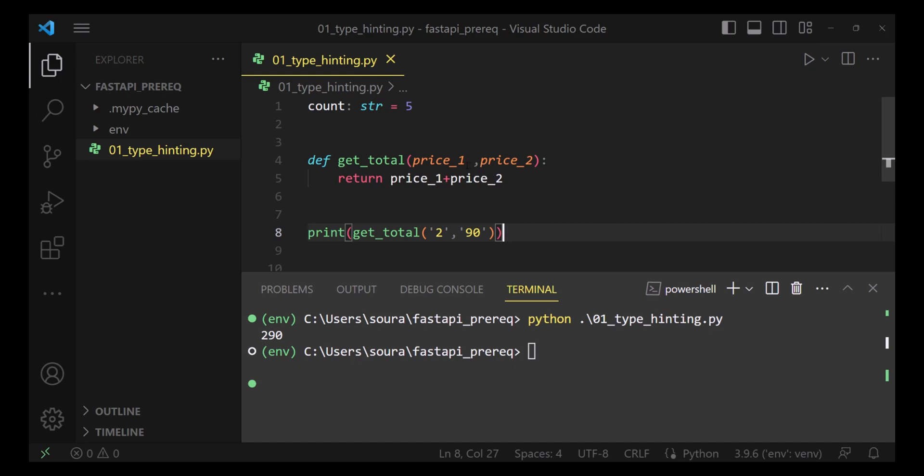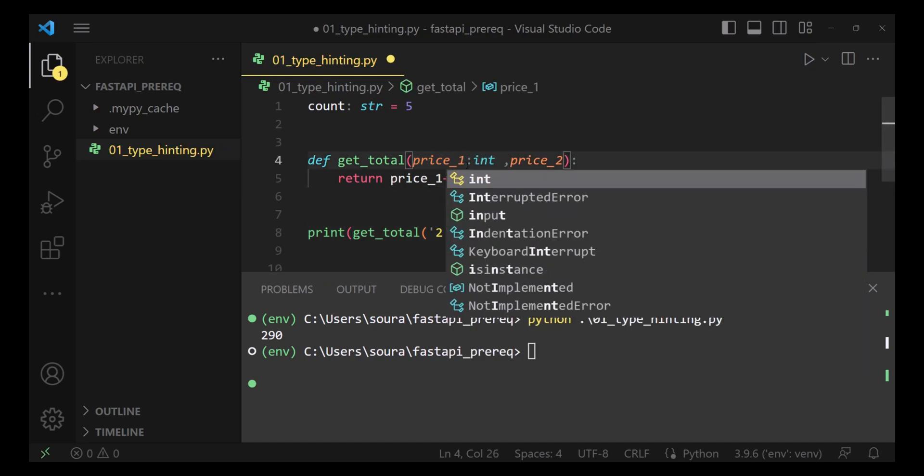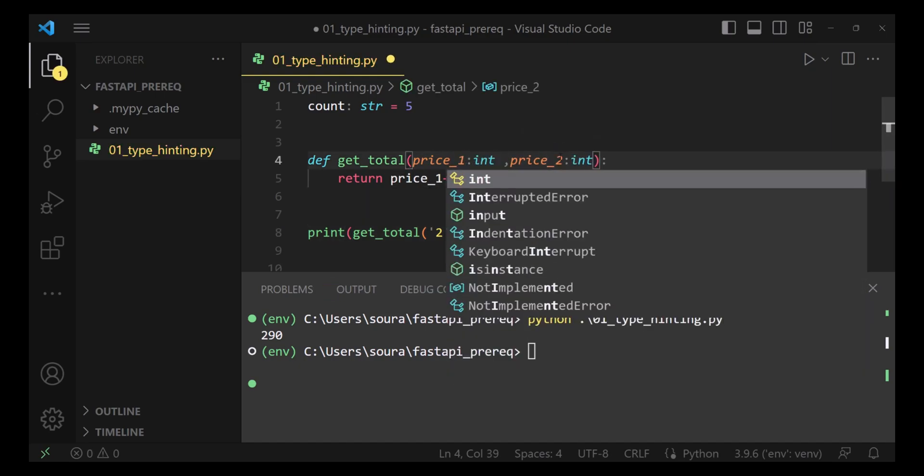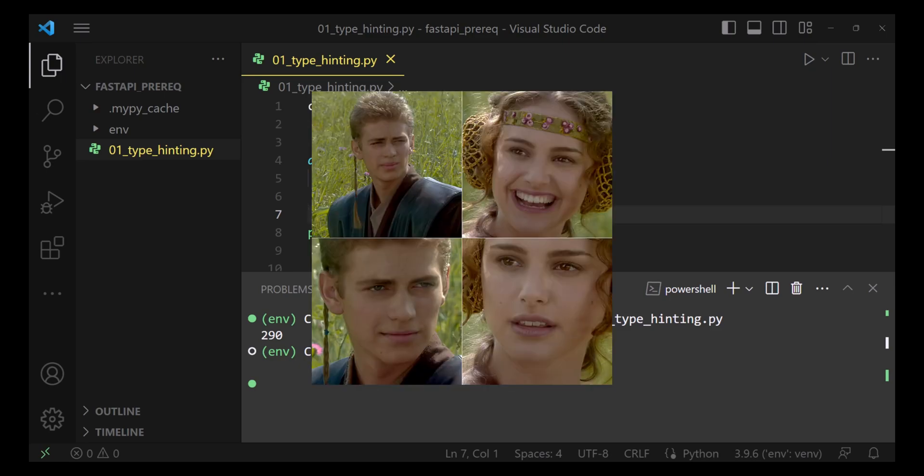In order to make it much more meaningful, I'm going to type annotate it with integer. Now it would be much more clear and the new developers would be able to understand it. They would be passing, expectedly they would be passing the right data types.